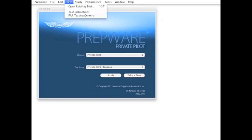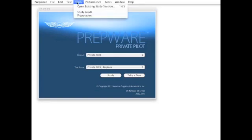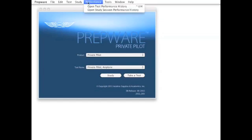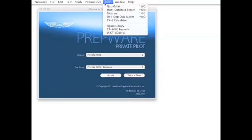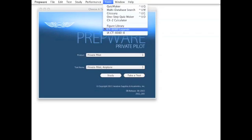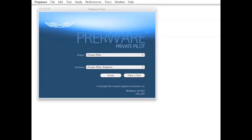Along with realistic test simulation, study and review modes, and pop quiz tools, Prepware brings the accuracy and reliability of ASA's industry-leading test preparation to your desktop computer.